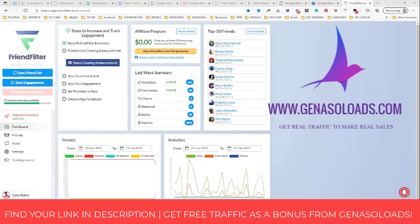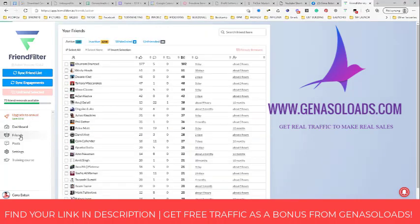We just need to keep our accounts clear on Facebook. As you can see, there are two buttons here: sync friend list and sync engagement. When you click sync friend list, this Friend Filter tool will start simply counting your friends. When it's finished counting, you will see them here in the friends tab.